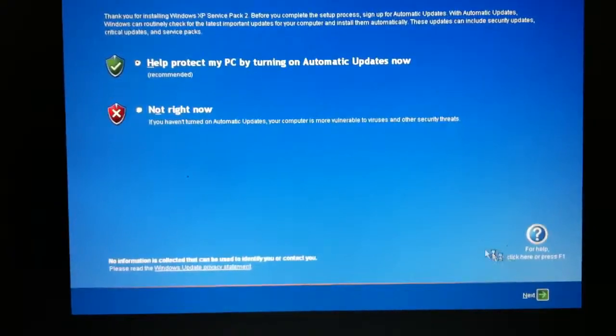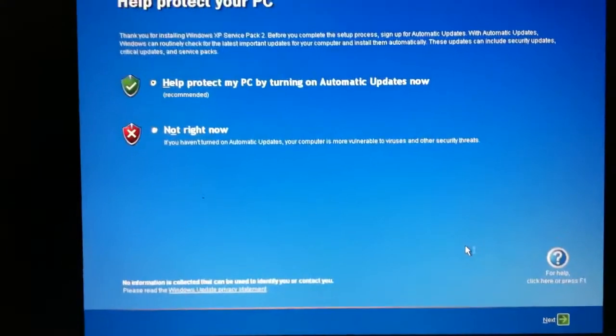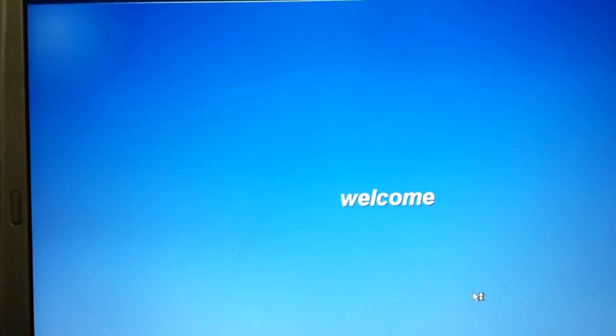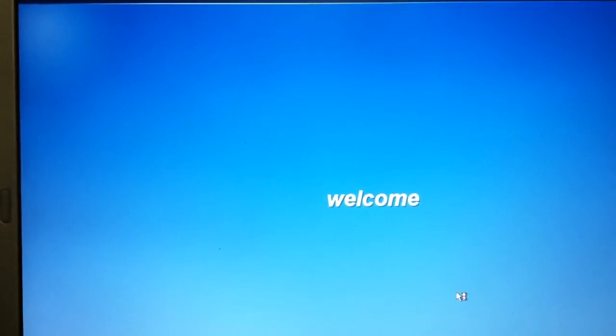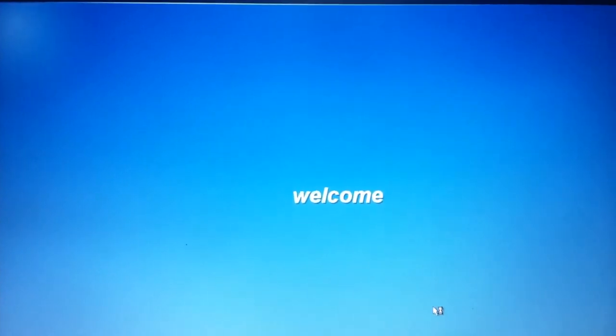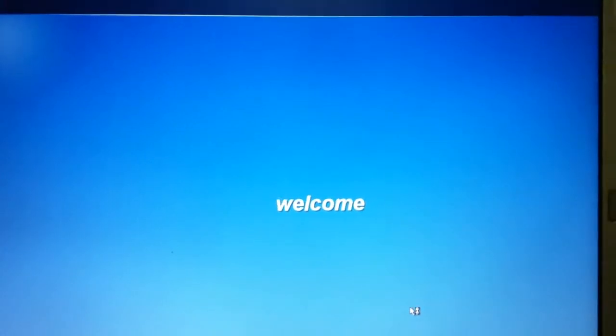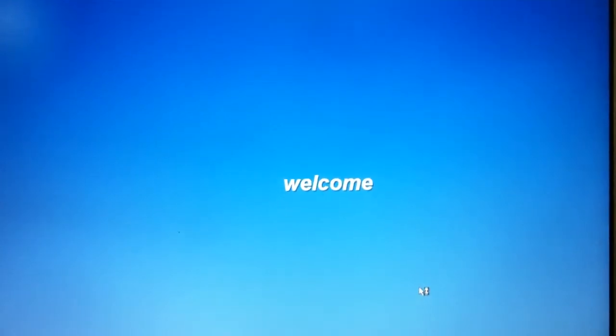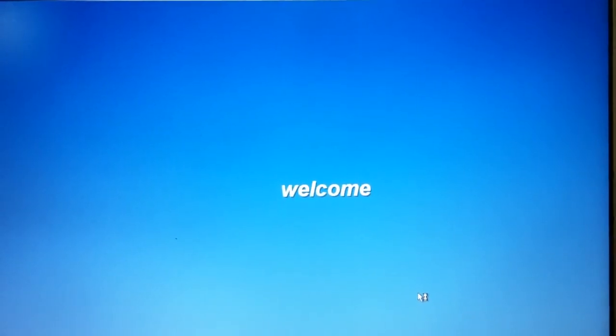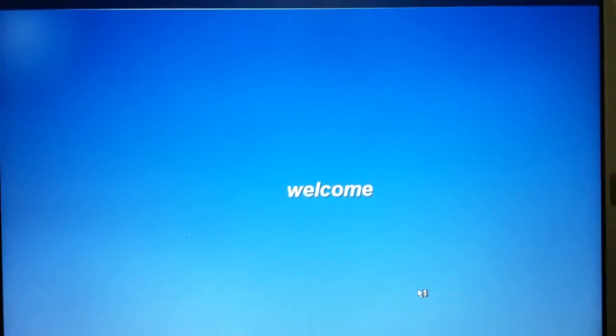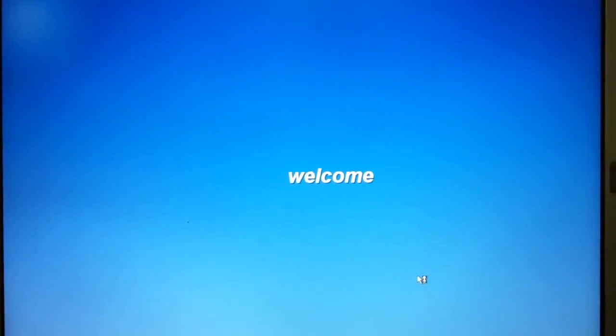In doing that, there will be some of these Service Pack updates or Windows updates that will prevent or block certain or correct for certain vulnerabilities, security problems within Windows. Here as we're starting up immediately after the Windows XP Service Pack 2 install, that is a message that comes up and it's probably a good idea to go ahead and turn on automatic updates.